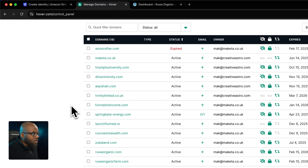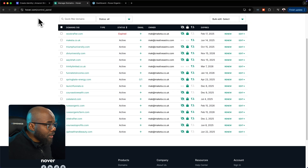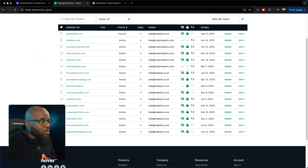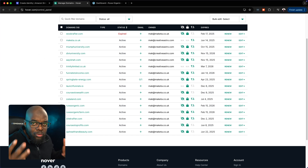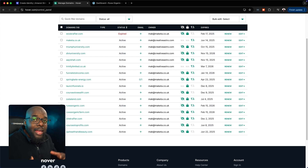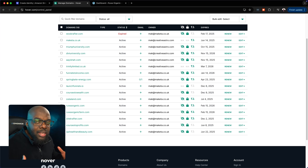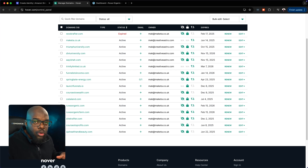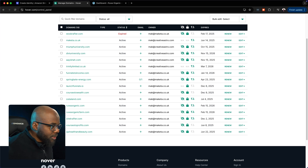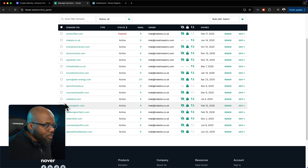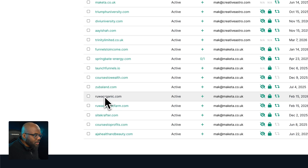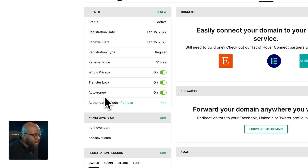My domain is on hover.com, so I've logged in there. In your case, it could be any other domain registrar — it doesn't really matter where you've registered your domain, because the features we're going to go through are pretty much identical across the board. The domain I need to work on is hoverorganic.com.